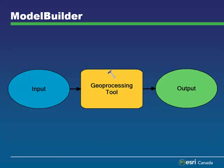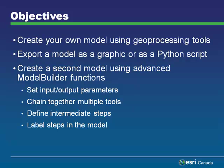Once built, the model can be saved, shared, and reused at a later time. In this tutorial, we will create a new model using geoprocessing tools. We will then export the model as both a graphic and as a Python script. We will then create a second model using some of the more advanced functions that are available with Model Builder.